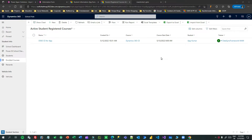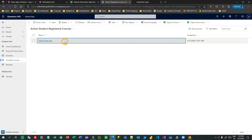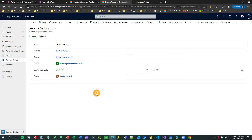Hello everyone, welcome to another video. I will tell you a practical scenario people are facing in different projects. Sometimes we create records in Dynamics 365, and when we create records we might have some validations in JavaScript. In JavaScript, you can write synchronous code or asynchronous code if you are using the Web API.